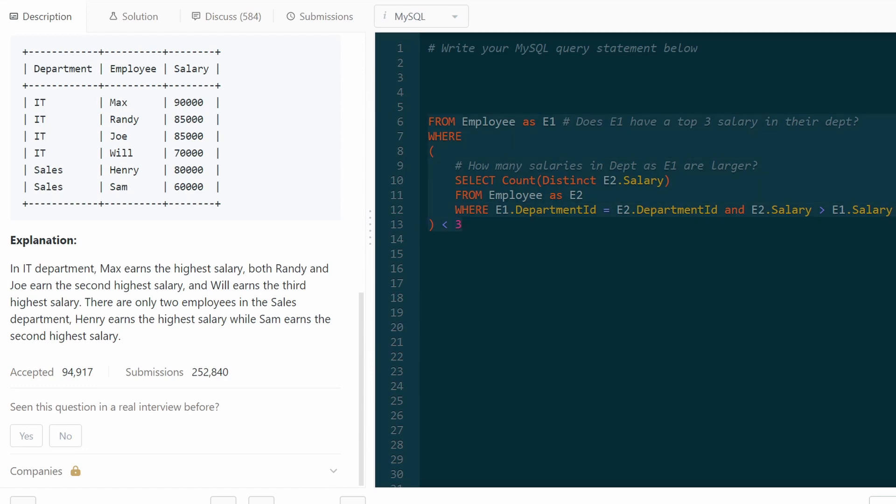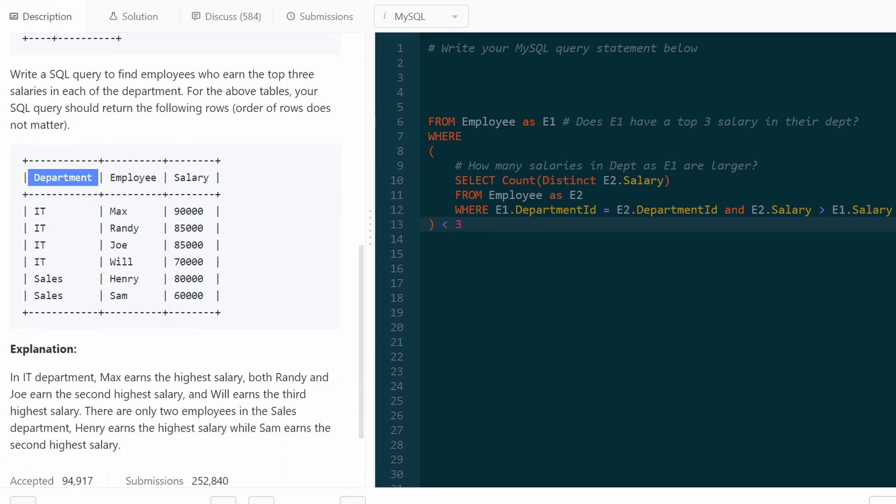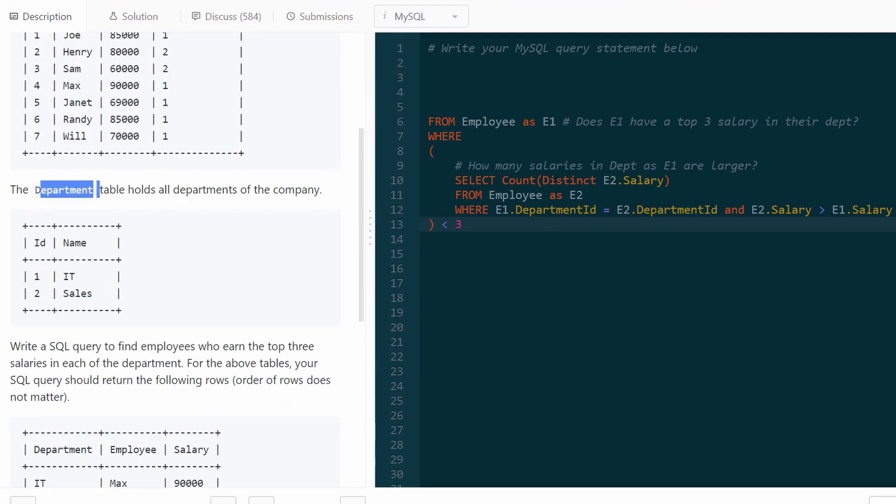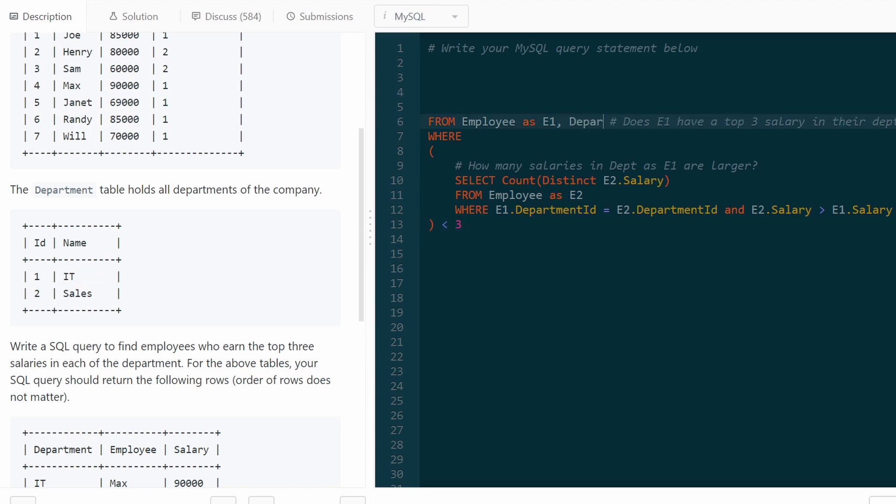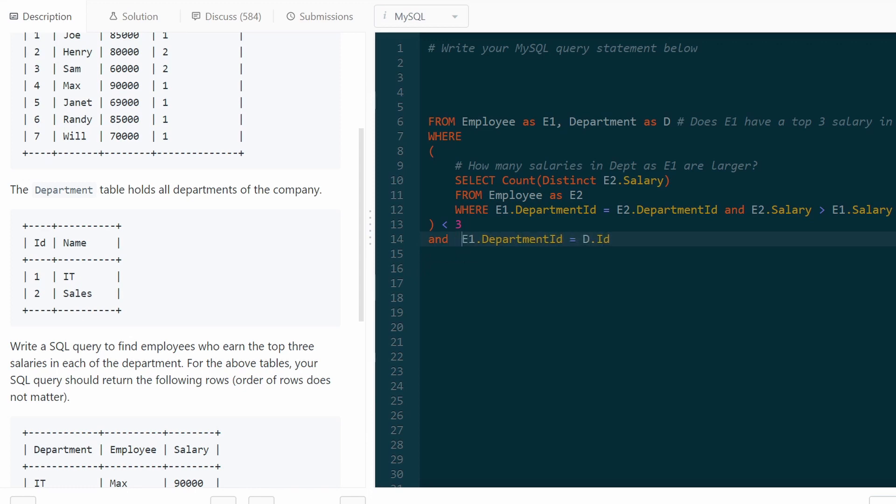Once you've solved this, you've pretty much gotten the entire problem done. The last thing we need to do is, as in the input, they show us the department instead of the ID, we want the actual name of the department. And we can easily get that from our departments table. I'm going to add that here. So department as D. And I'm going to add one more condition to our where. So where E1 department. So there's the query.